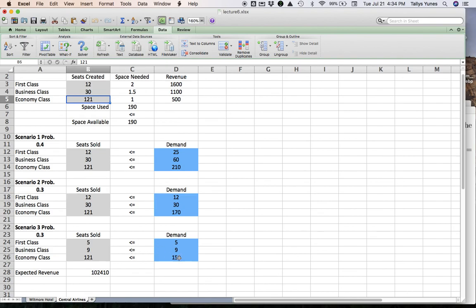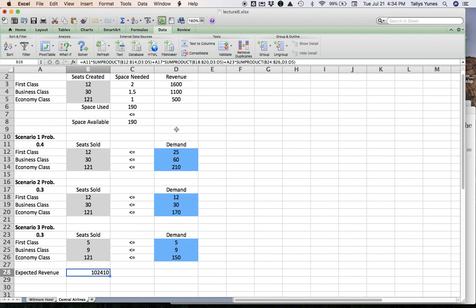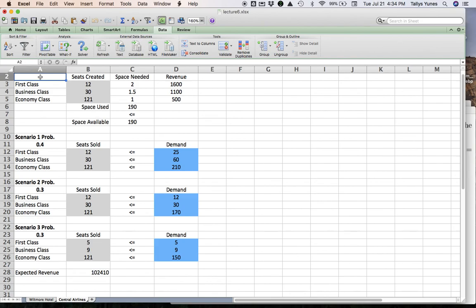Now, this plane is going to generate an expected revenue per leg of $102,410. As I said, this is the largest possible average revenue for a plane flying this particular leg with these particular demand patterns that we are using here. And this is essentially the key example that I wanted to show you. Again, another illustration of first-stage versus second-stage decisions. First-stage versus second-stage constraints. And so forth.